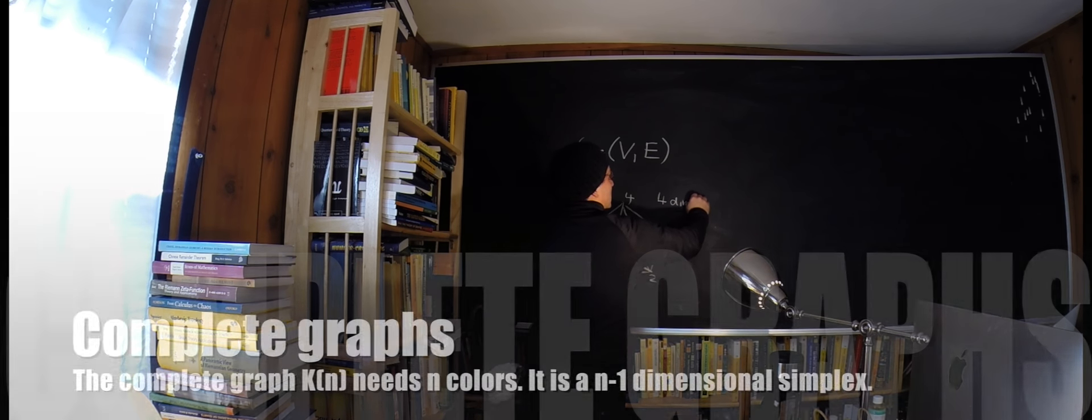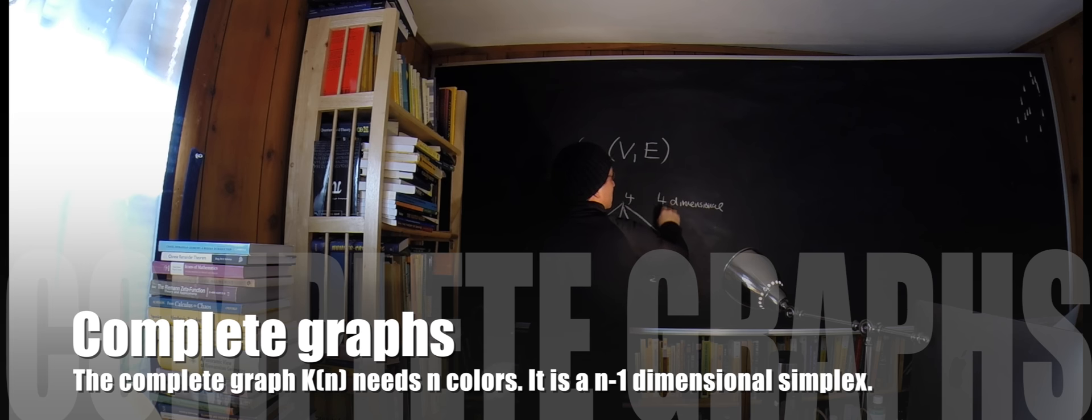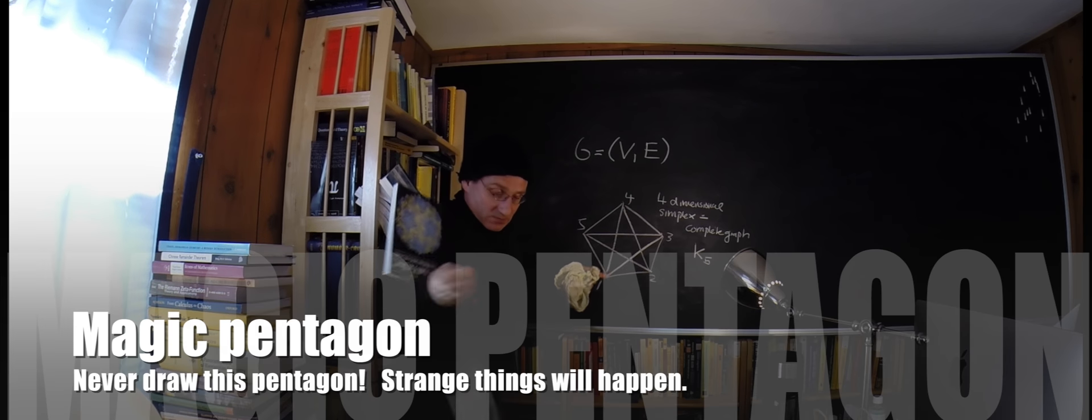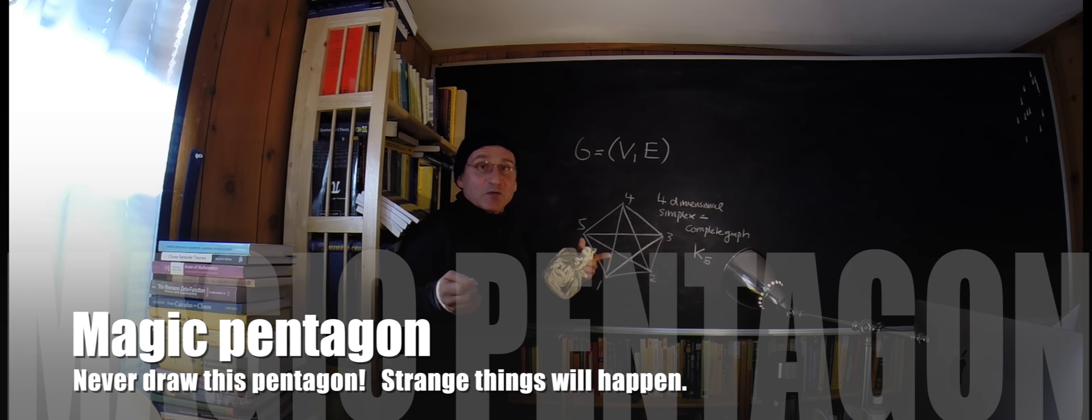This is called a complete graph with five vertices. This is already a four-dimensional object, it's called a four-dimensional simplex. Complete graph, one calls this K5. So this graph needs five colors.